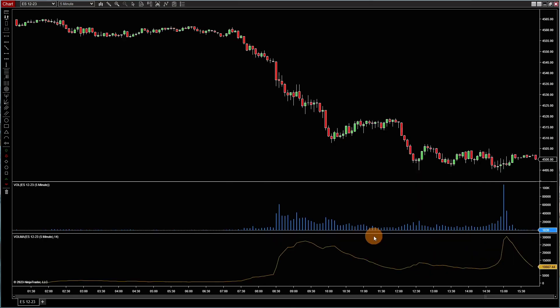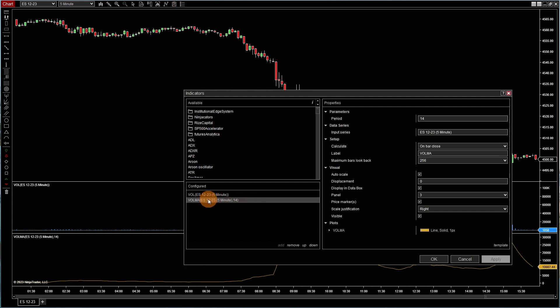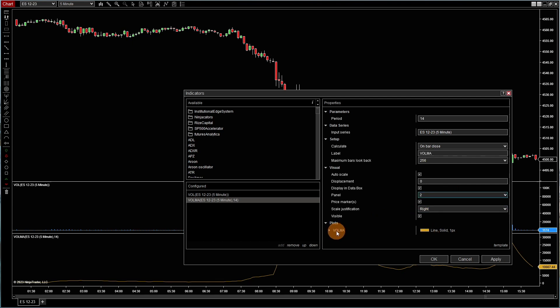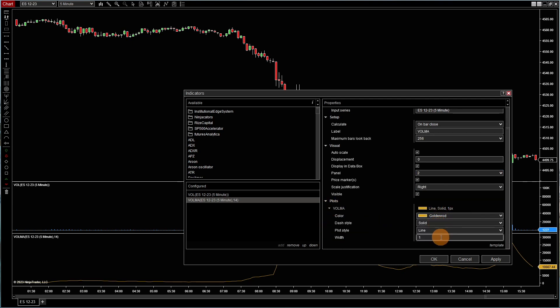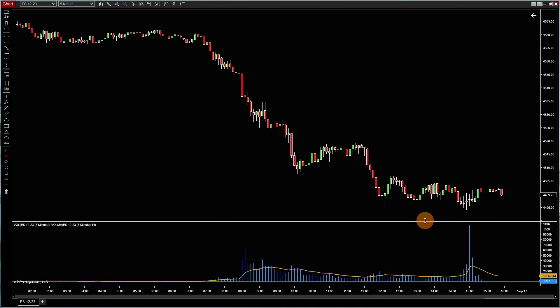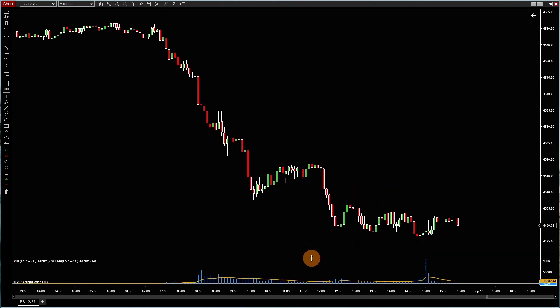But that's not how I like it. So now we go back. I'll go back to volume MA and I'll change that to panel 2 so they're on the same line. And then I like to bulk this up a little bit with a little bit thicker of a line and hit apply. So here's my standard baseline chart.